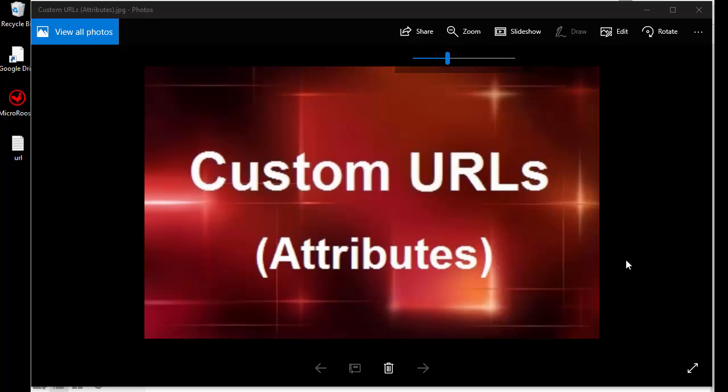Hello and welcome to another video from the Micro Rooster. Today's topic is custom URLs, specifically attributes and attribute forms.